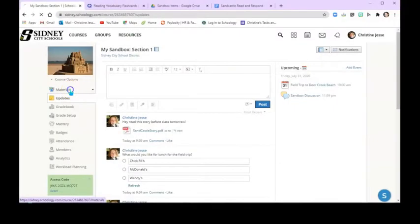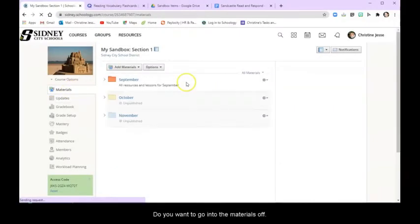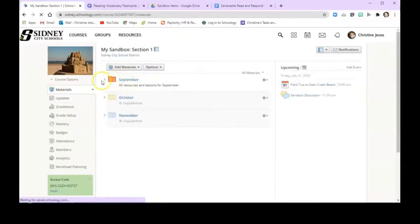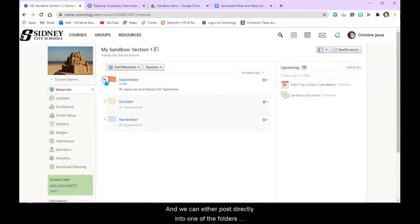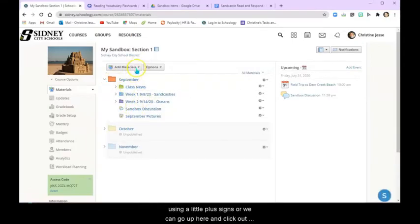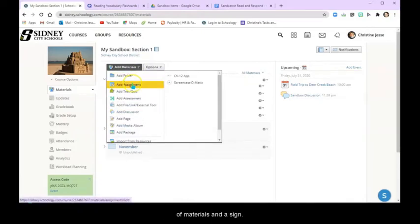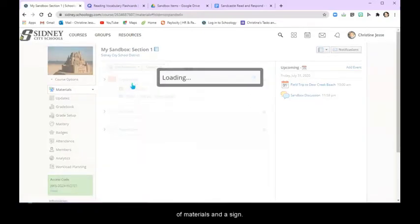So when posting an assignment we want to go into the materials option and we can either post directly into one of the folders using the little plus signs or we can go up here and click add materials and add assignment.